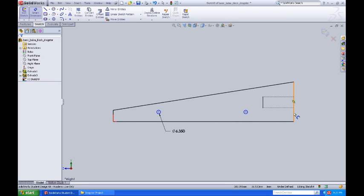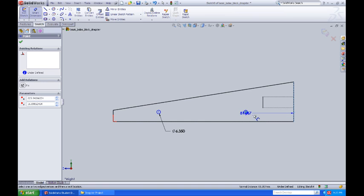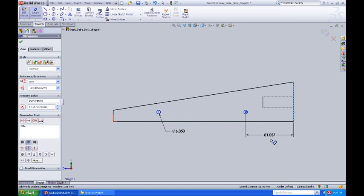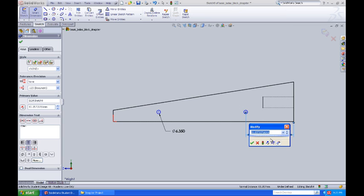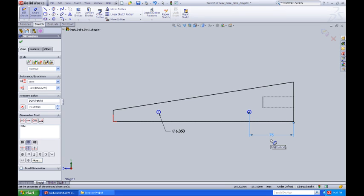I'm going to grab the back end of the CO2 block and the center of the back hole for the axle. Here it says 81 millimeters. We're going to set that to 75 millimeters.